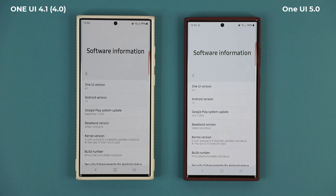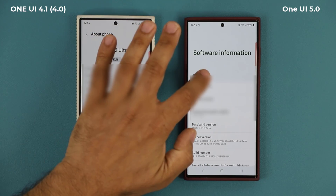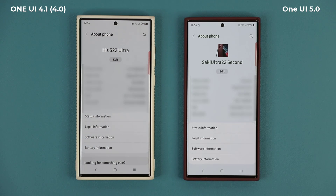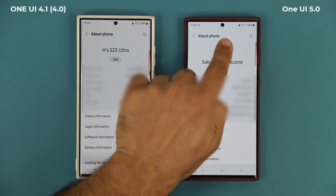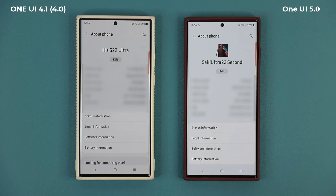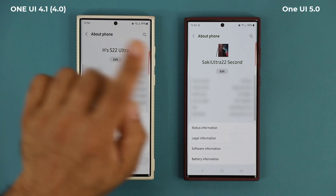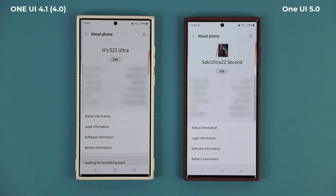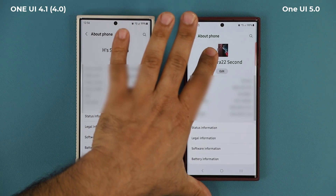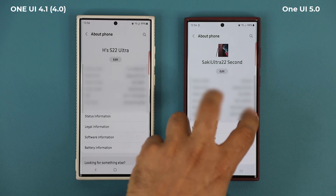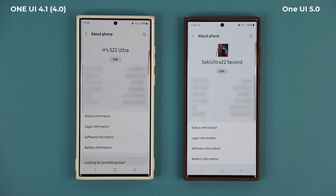Let's dive in and get started right away. The first difference is right here in the About Phone section — we can now see an image of the actual phone. On 4.0 it just gives the name but no image. And it also showcases the same color of the phone you own, so this burgundy phone shows a burgundy S22 Ultra. Minor but cool change.